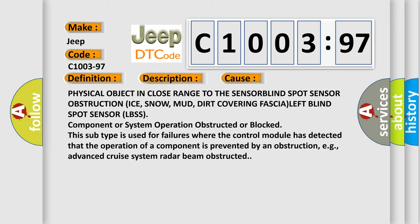Physical object in close range to the sensor blind spot sensor obstruction: ice, snow, mud, dirt covering fascia left blind spot sensor LBSS component or system operation obstructed or blocked.